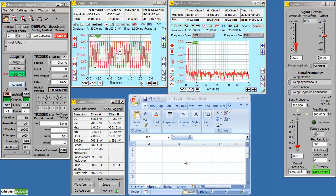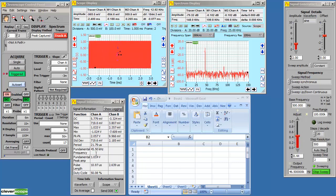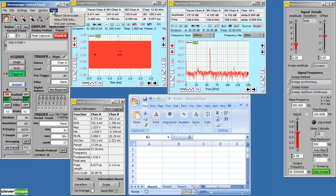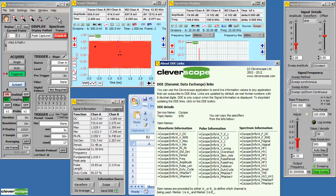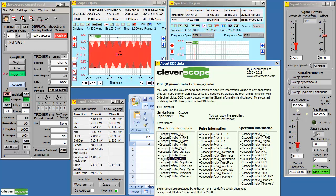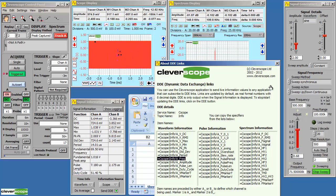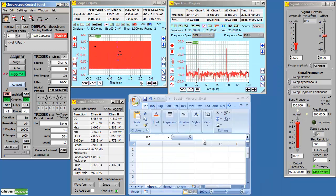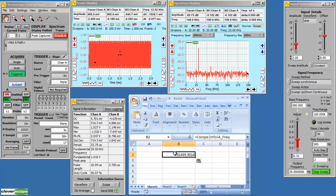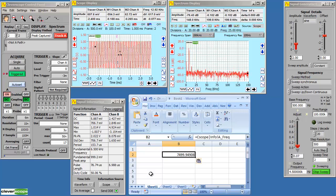If we want to use this in an external application, such as Excel, we can copy and paste a DDE link. So here's the one for frequency. And we paste it into Excel. And it's live.